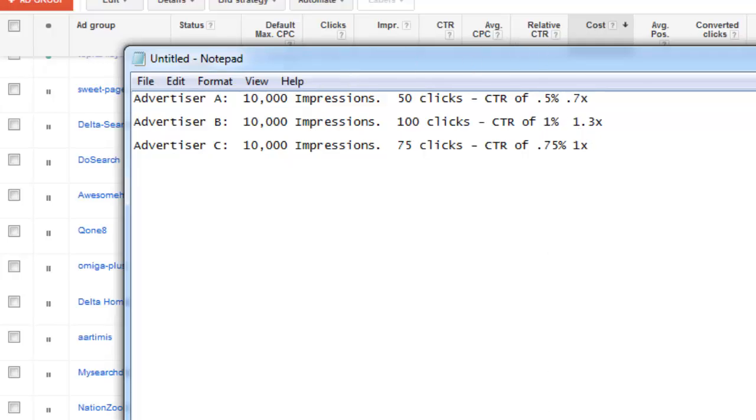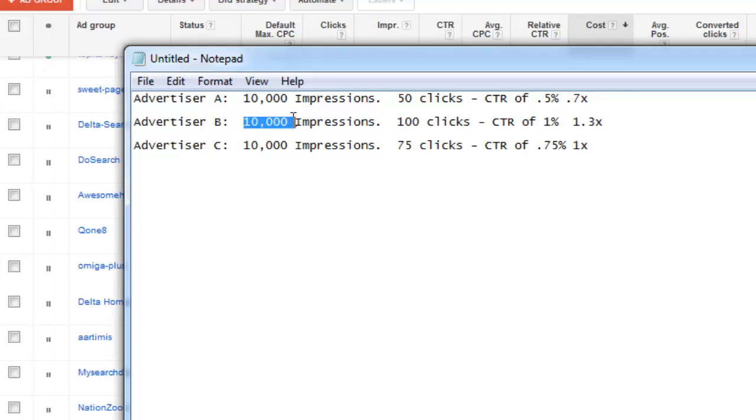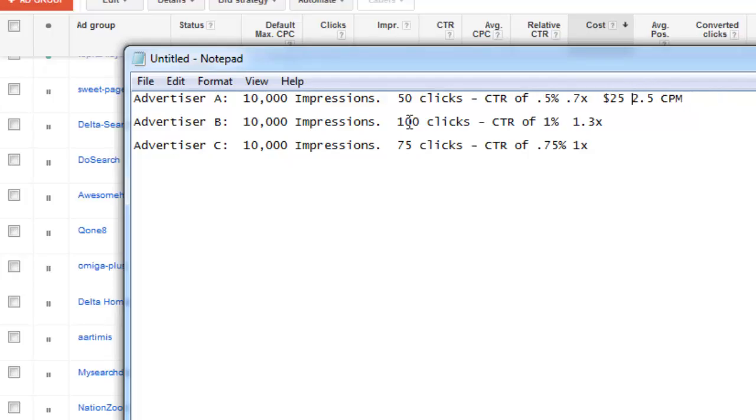Now, if we were to take this a step further and kind of expand it out a bit, if we look at this, all these three advertisers all had 10,000 impressions. Now what it cost this individual, if they were at 50 cents a click, that would put them at 10,000 impressions, 50 cents a click at $25 in spend. So we do $25 in spend, which equals out to a 2.5 CPM cost per thousand. So they're at a 2.5 CPM.